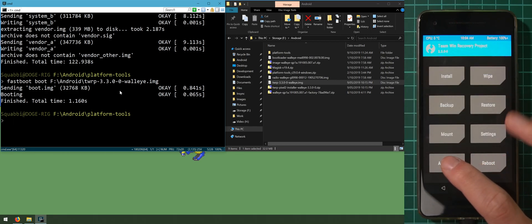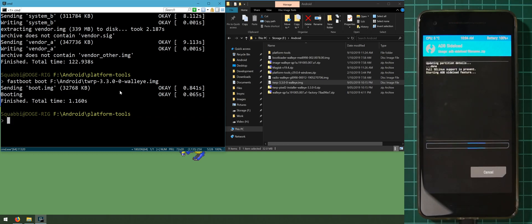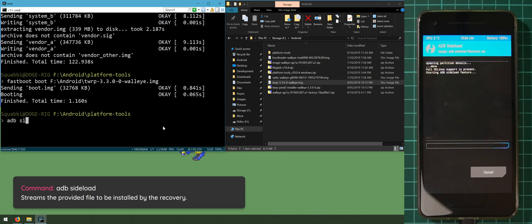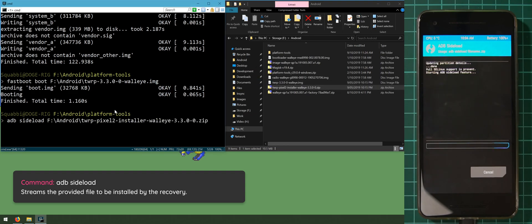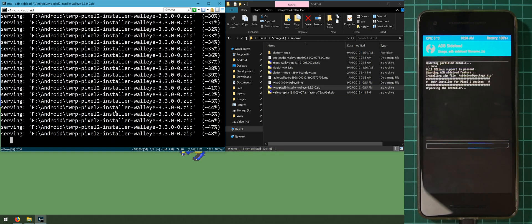To sideload files, go to Advanced, tap on ADB Sideload, and swipe to start the sideload. The first thing to sideload is the TWRP installer. This is optional — if you don't want TWRP permanently installed you can skip straight to sideloading Magisk. To sideload, type 'adb sideload' followed by the TWRP installer file and hit enter. The zip file will stream to the phone and you can watch it progress to completion.